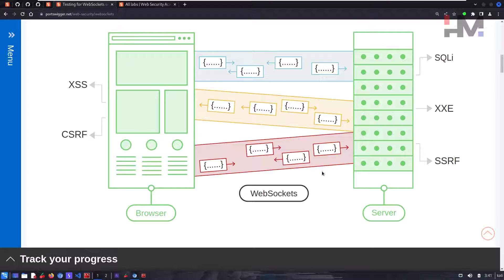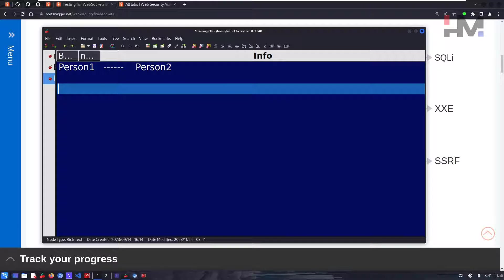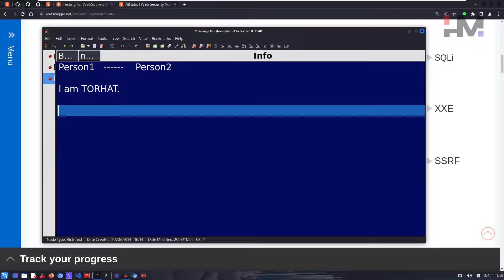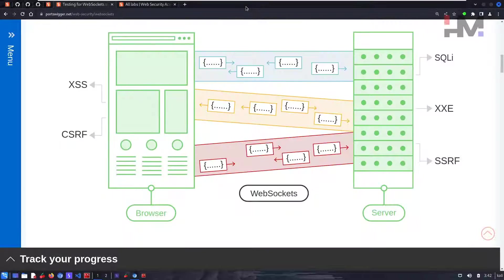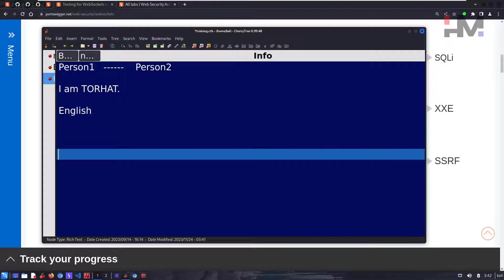When you establish these rules, everything goes smoothly between you and the other person. For example, person one says 'I am Tor Hat' — you instantly understand it because we both speak the same language. We both agree that we use the English protocol for communication. Similarly, machines, browsers like Google Chrome, and servers also have protocols for communication or data transfer.